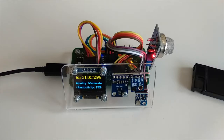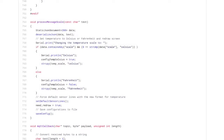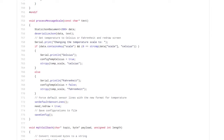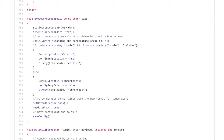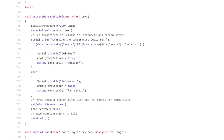Both the ANAVI Thermometer and ANAVI Gas Detector are entirely open source projects, which means the source code is available on GitHub and you can have a look at all the details in the source code. Please check the description of the video to find the links to the source code on GitHub.